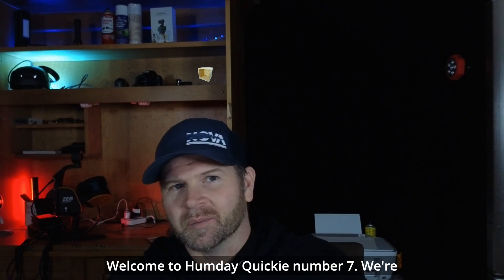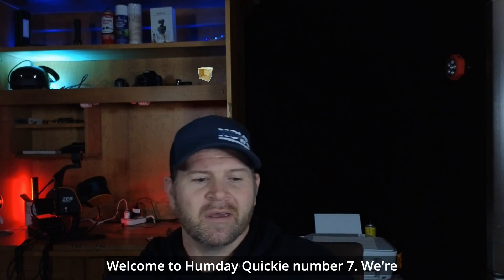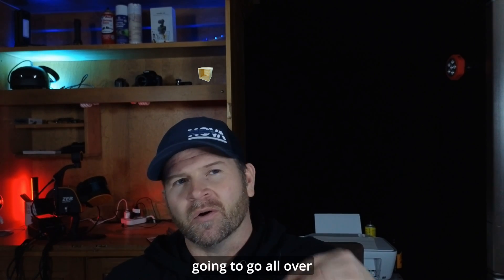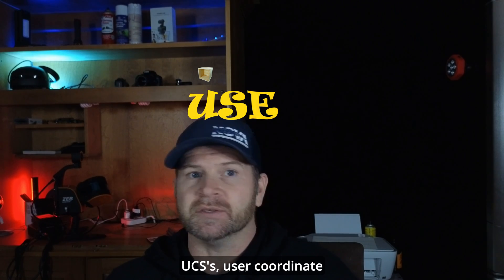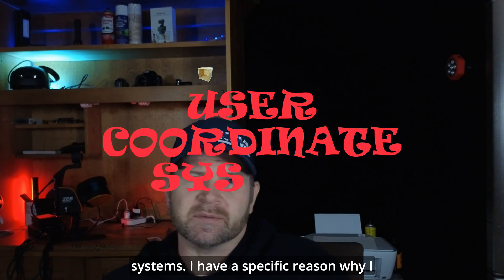Welcome to Humpday Quickie number seven. We're going to go over UCS's, user coordinate systems.